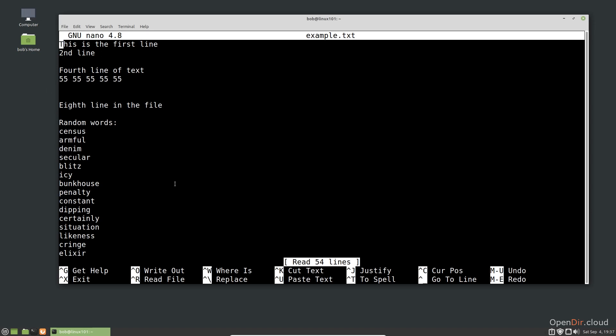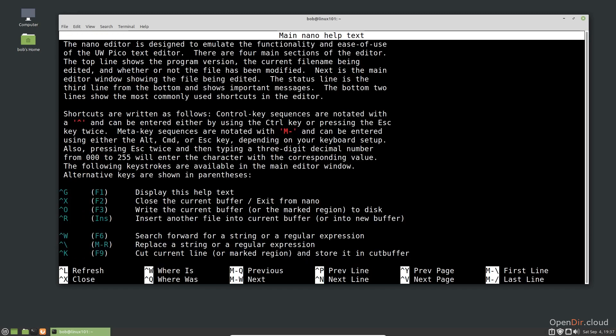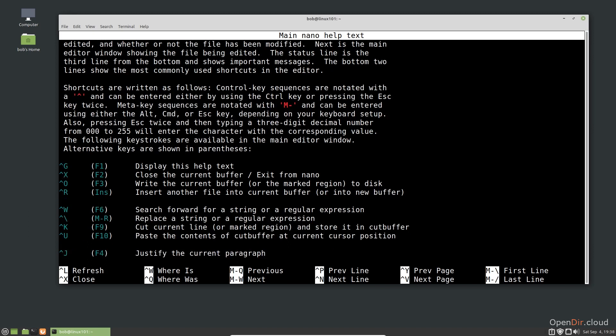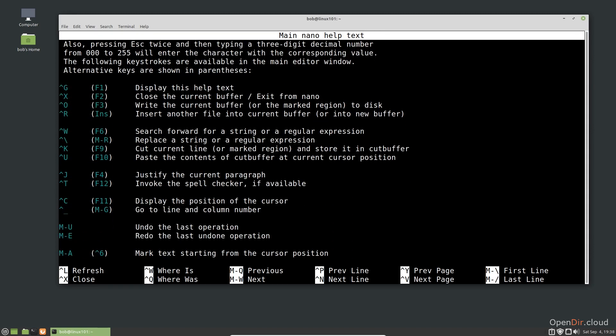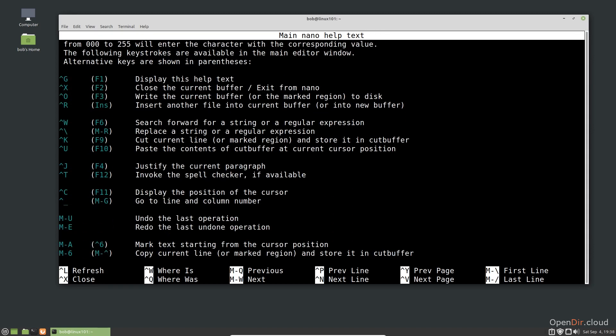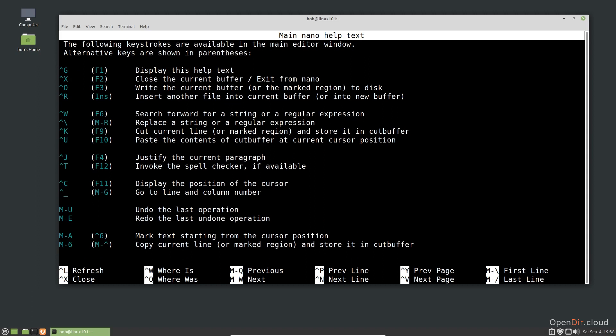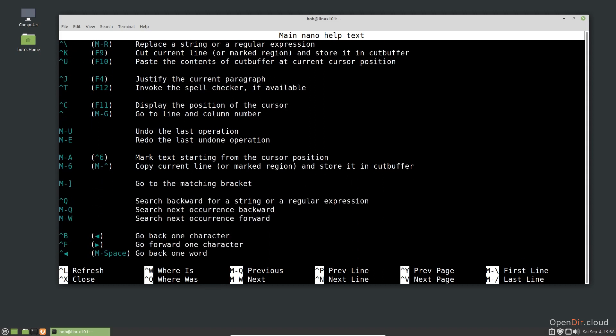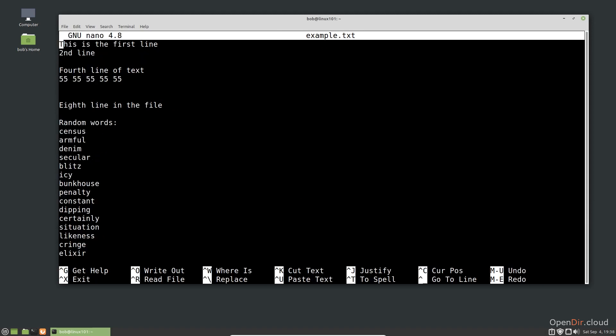Commonly used shortcuts are displayed along the bottom of the screen. The caret in front of a shortcut, like caret G, means you press the control key and then the specified short key. So if we wanted to get help, we would press control G. The M in front of a shortcut, like M-U, means you press the Alt key and then the specified shortcut key. Let's try out the get help option, control G. Now that we are in the help page, we can scroll down to the list of all shortcuts using the down arrow or the page down key. To exit help, we press Q. Let's get rid of that help menu by using Alt-X.